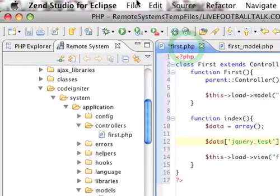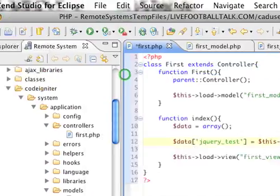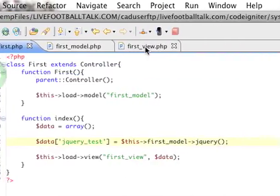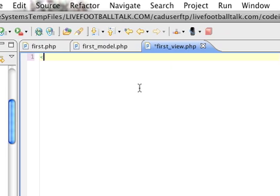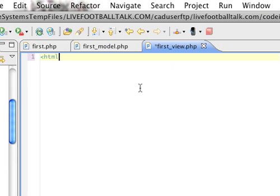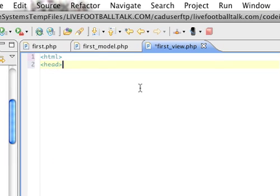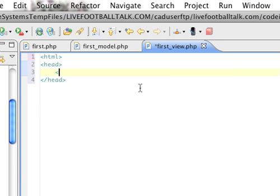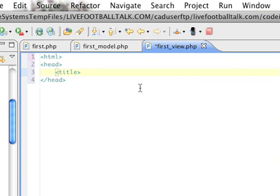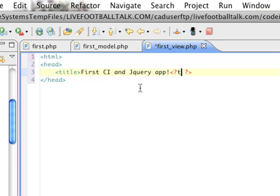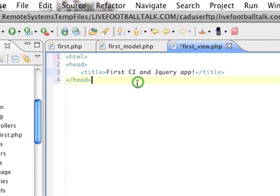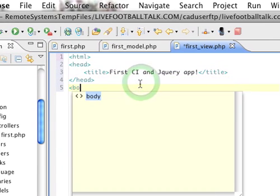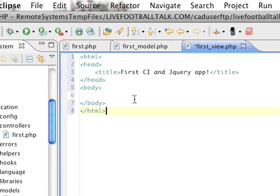So now, next, or finally we have our view that we need to work on. Now, this won't be a class library, of course. Title. I'm going to make it first CI and jQuery app. And whoops, whoops, whoops, whoops. Nice. And then our body, and body, and in HTML.